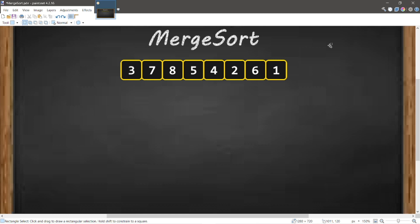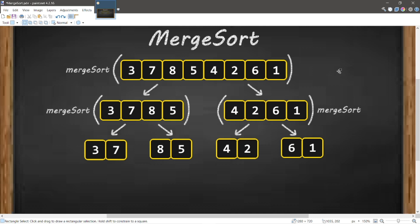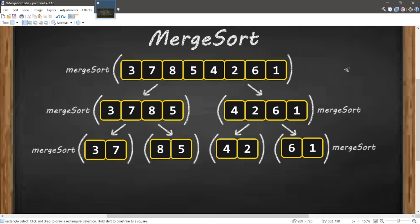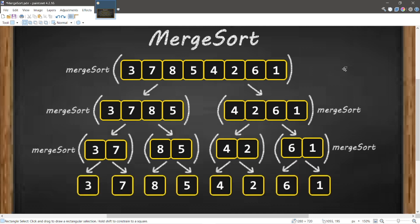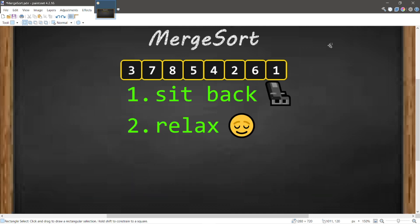Hey, what's going on everybody? It's your bro, hope you're doing well. In this video we're going to discuss the merge sort algorithm in computer science. So sit back, relax, and enjoy the show.